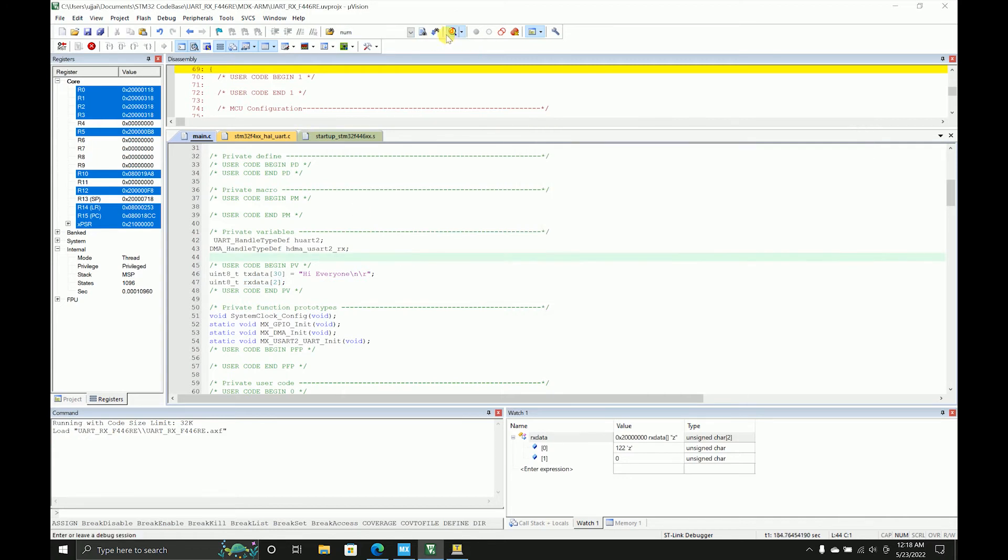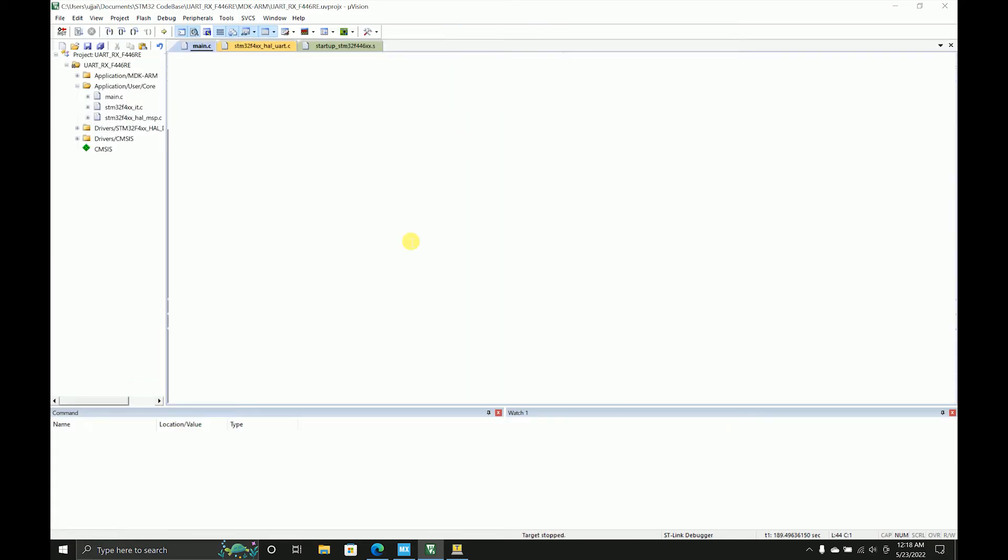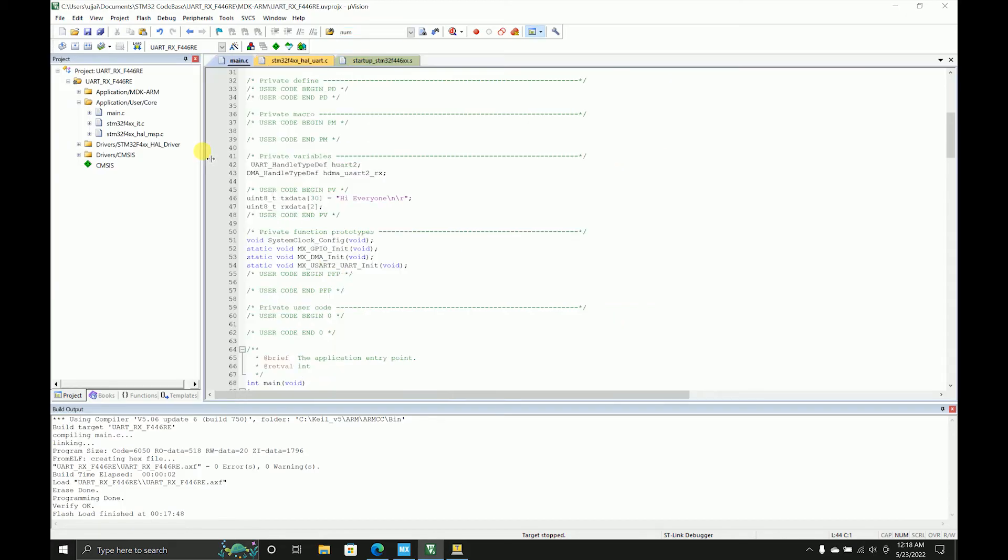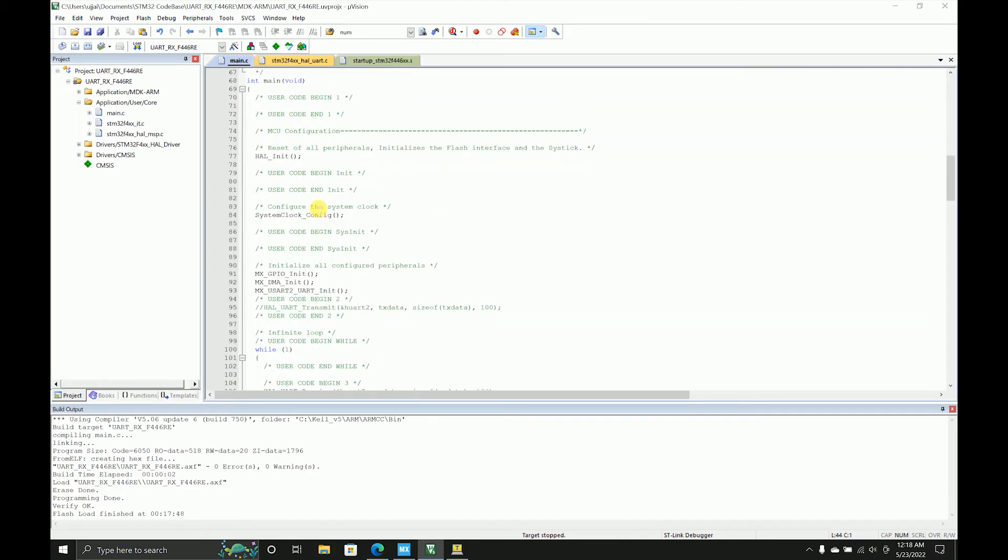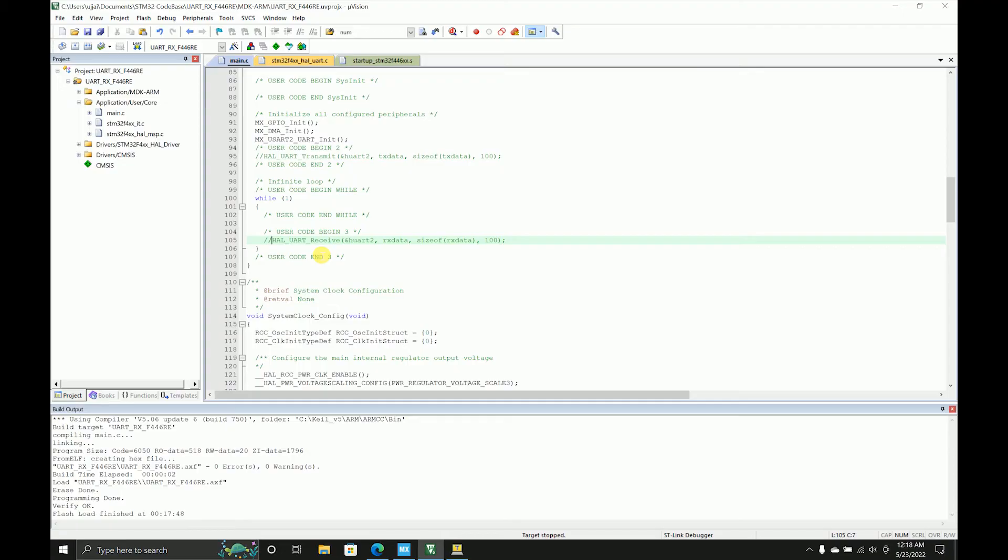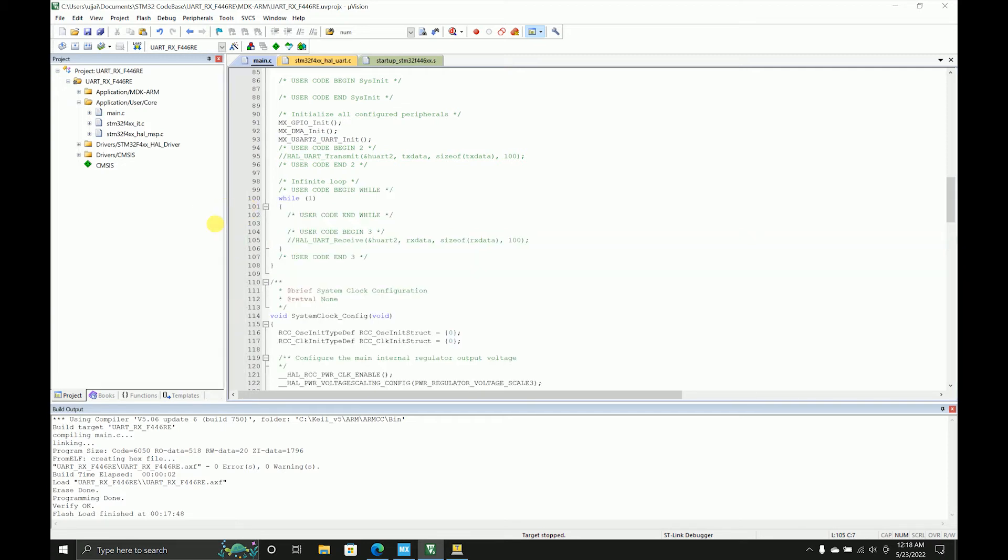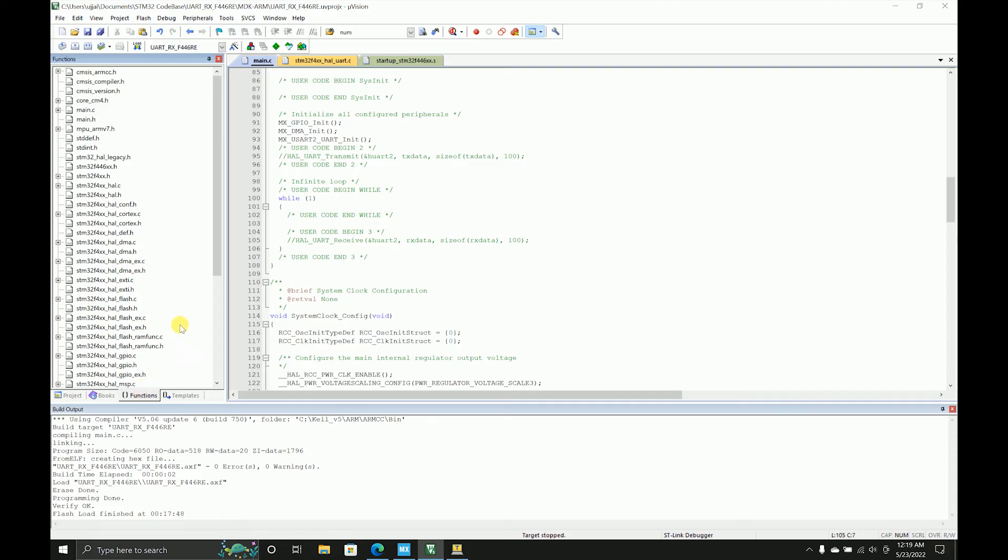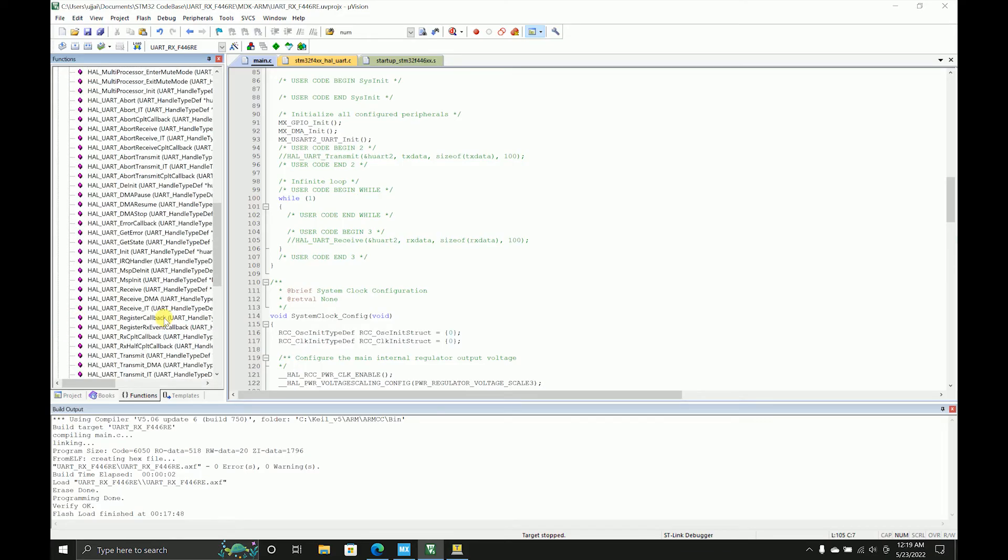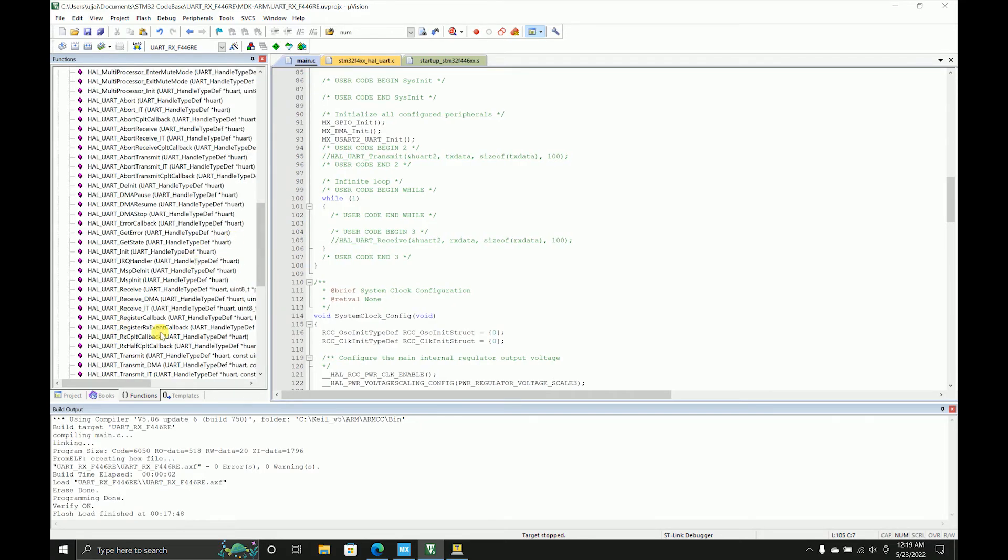Now we'll see how the same can be implemented using DMA. Let's remove this. Now what we were doing in this receive is it was in polling mode. That means it is blocking the MCU to continuously stay on receive, but we don't want that in real-life scenarios. What we want is something that can be controlled via interrupt or something like that.